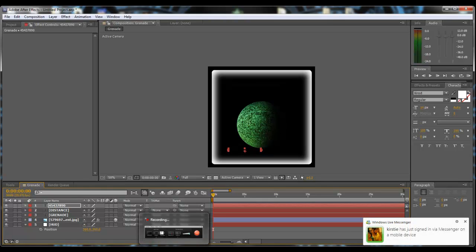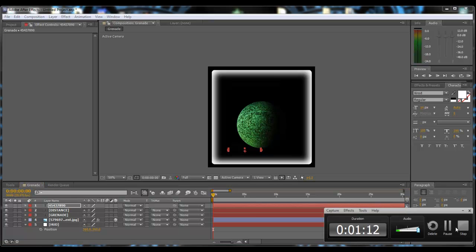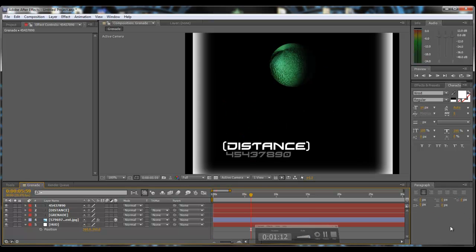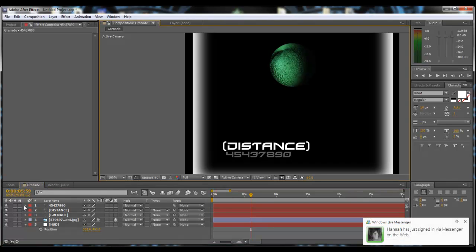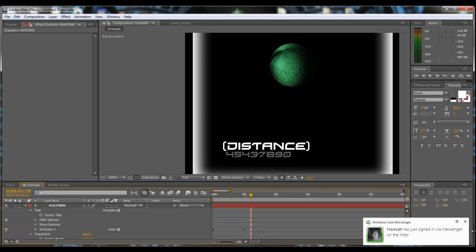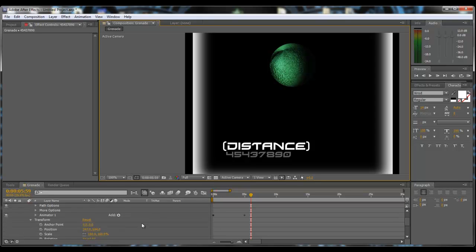And now it's time to get on and animate it so the other bits and bobs happen. So now what we want to do is expand our number mask.